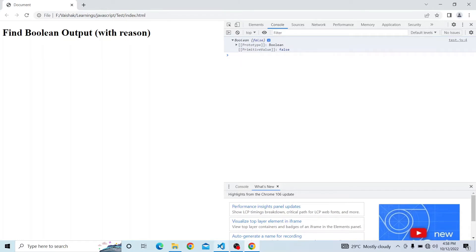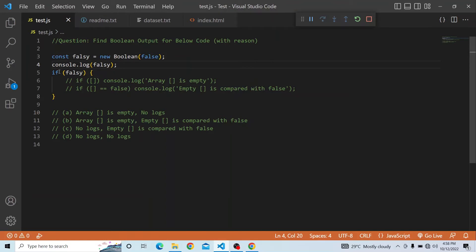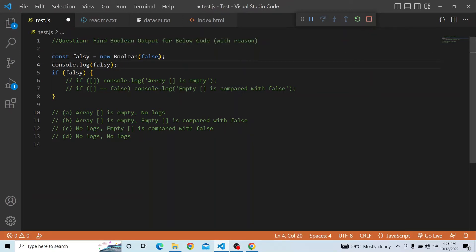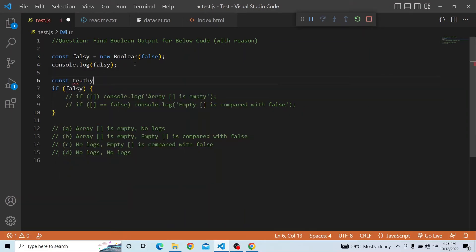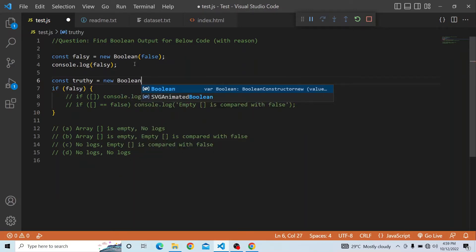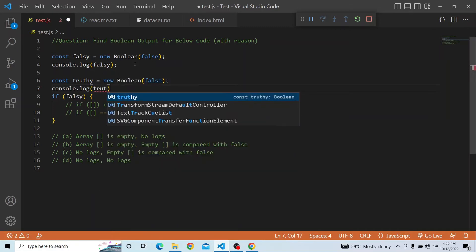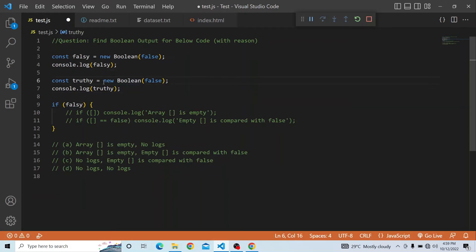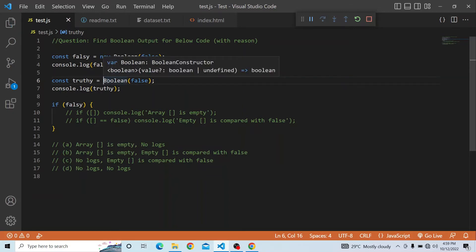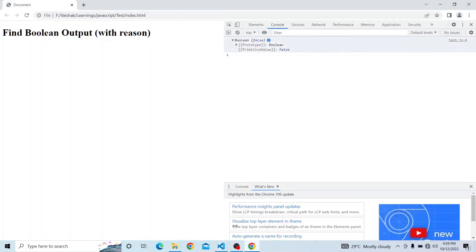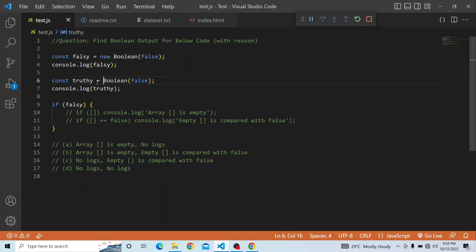It is an object which has a prototype. What happens if we put falsy in an if condition? Instead of new Boolean, if I make it just boolean without creating an object, let me create another variable — const truthy — and set it to a new Boolean object of false and console.log of truthy. Without creating an object, it directly assigns the boolean value and considers it as a variable, so it is directly false. That is the main difference between a new Boolean object and directly assigning a boolean.